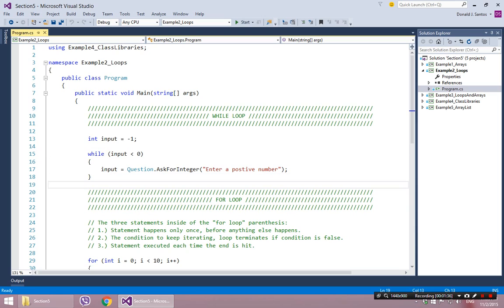So I've provided one example here of why you might ever want to do a while loop. There's lots of reasons, but I think this is a pretty good example. And that would be error handling. So I want the user to give me a positive number, but they might fail an infinite number of times. So I basically want to keep going until the user gets it right.